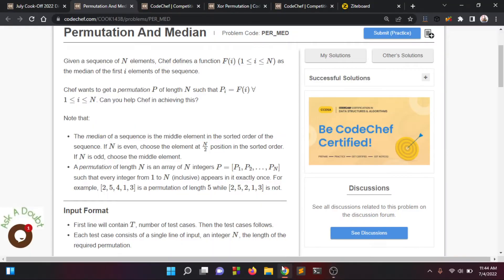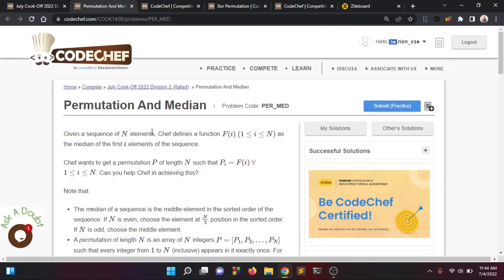Assalamualaikum, Happy Learning School and College Japan. I am going to talk about the tutorial for July Cook of 2022, covering Permutation and Median.